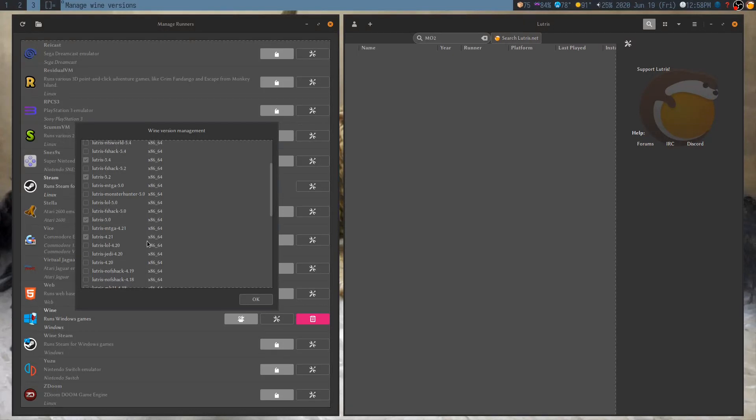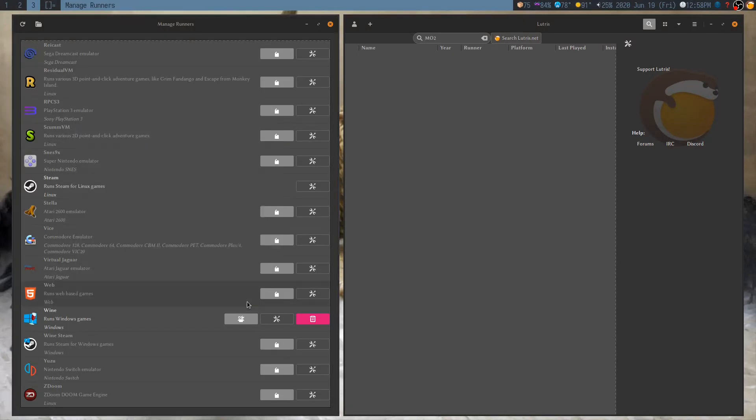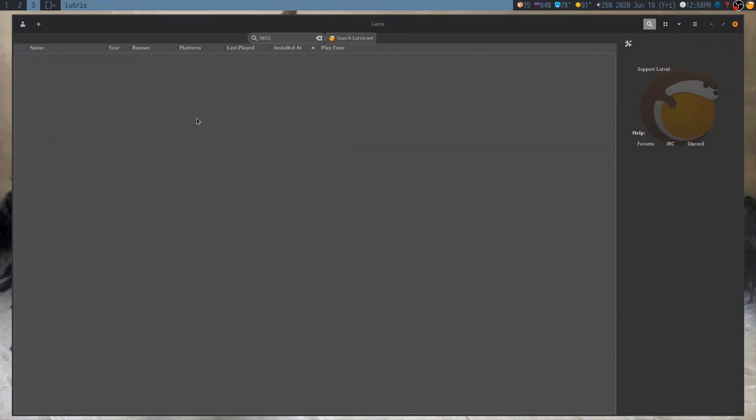You can also get Lutris 4.21, but I think Lutris 5.0 works better. It's a bigger number, bigger number better, right? So, just pick that, and it will download. So, once that's ready, basically, we're going to add the shortcut.